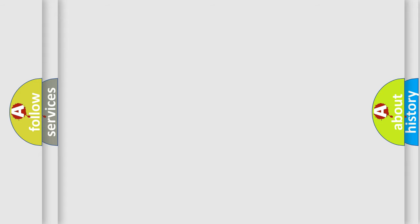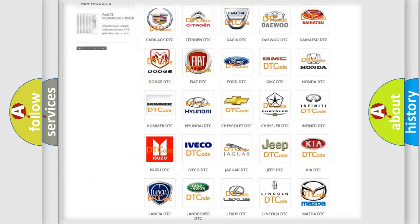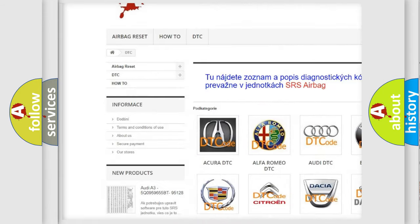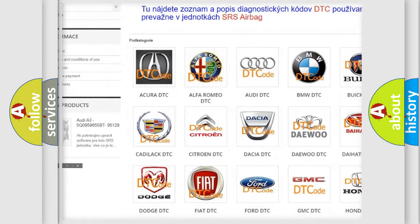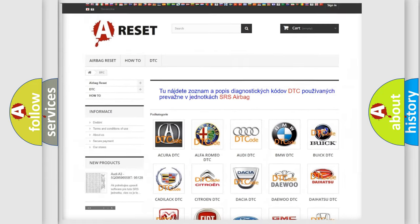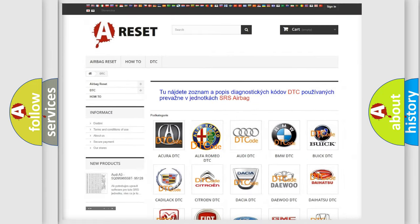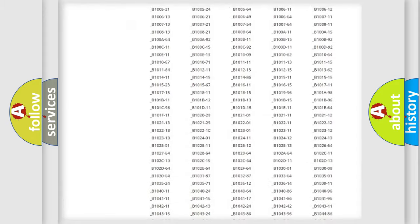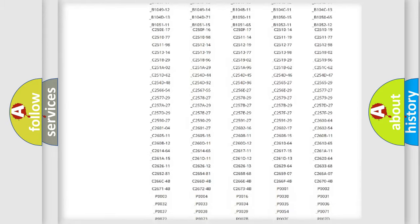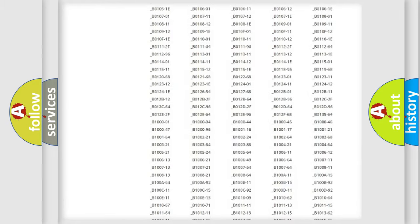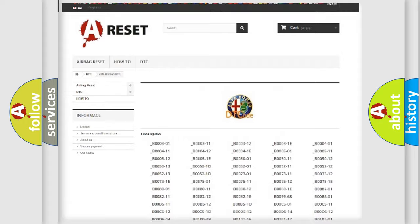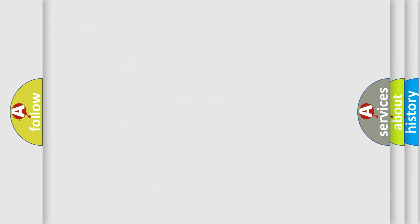Our website airbagreset.sk produces useful videos for you. You do not have to go through the OBD2 protocol anymore to know how to troubleshoot any car breakdown. You will find all the diagnostic codes that can be diagnosed in Alfa Romeo vehicles, also many other useful things.